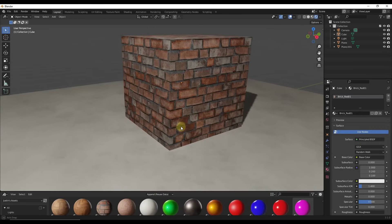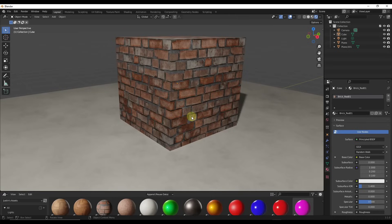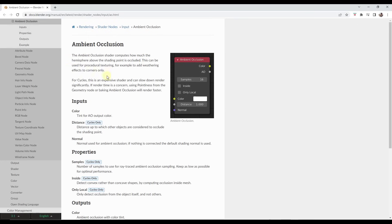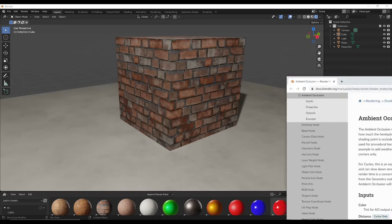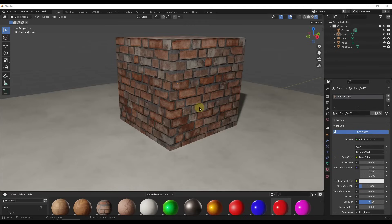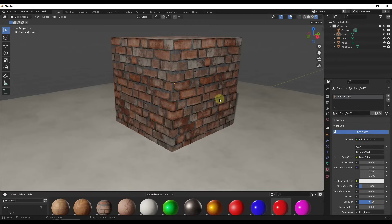One of the things we can do is use a node called the Ambient Occlusion node in order to add a grimy look, or at least a shadow, where these two objects meet. The Ambient Occlusion node basically computes the distance between different objects inside Blender and adds weathering effects or a darker color to those intersections. So we want to go ahead and set up our shader so that it has ambient occlusion.